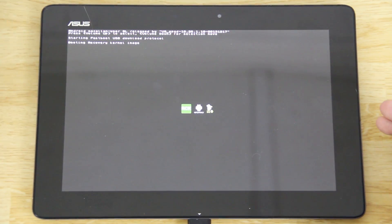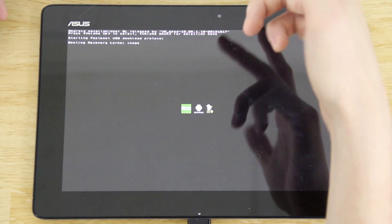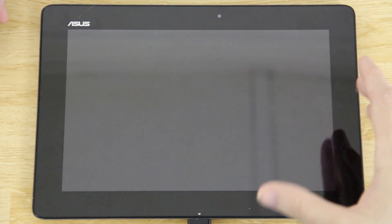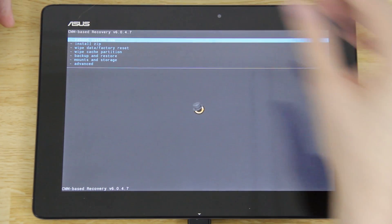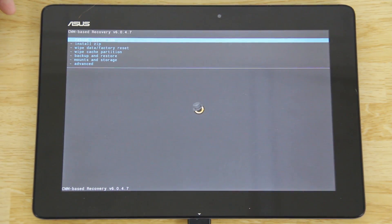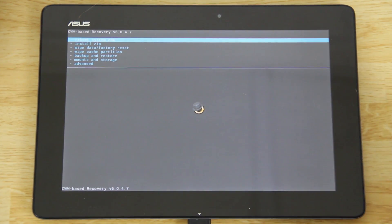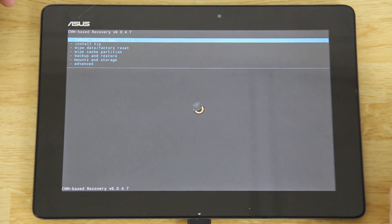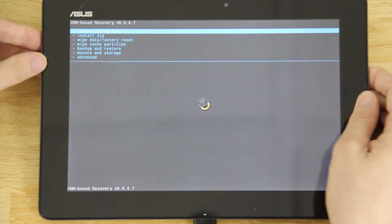When TWRP comes out, you'll flash it the same way — put the open_recovery_twrp.img into your platform tools folder and run 'fastboot flash recovery open_recovery_twrp[version].img'. It's still in development.